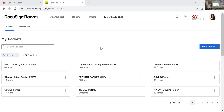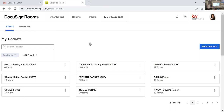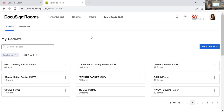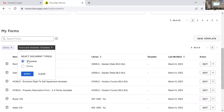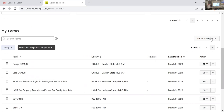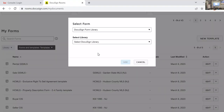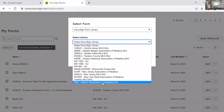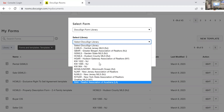Someone did ask about templates. After logging in, go to Rooms — you'd go by your face icon and choose 'Switch to Rooms.' Then click on 'My Documents,' scroll down, choose 'Forms and Templates,' and hit Apply. These are all your templates. To create a new template, click 'New Template' and find the library — whether it's NJ, Hudson, Garden State — you can pull them in from there.